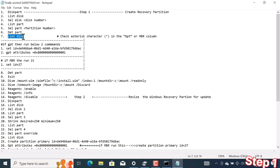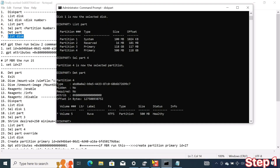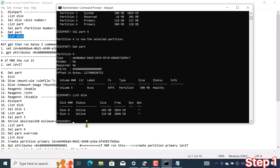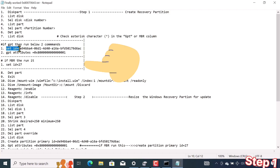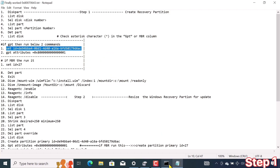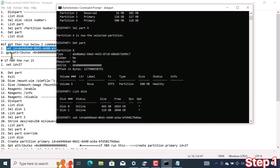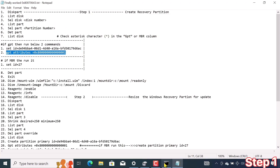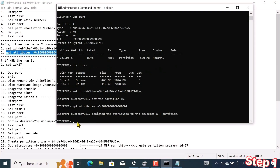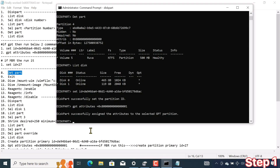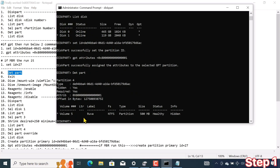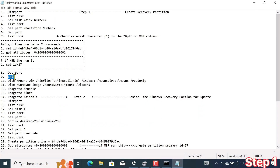Now I want to check the partition style whether it is GPT or MBR. I copy and run command list disk. You will get an idea from the small star whether it is GPT or MBR. If it is GPT then run these two commands; otherwise it's MBR and just run this single command. I run these two commands because my partition style is GPT. I left the above command because it was MBR. I run command detail partition again to check partition info — here it is hidden. After that I exit by command.